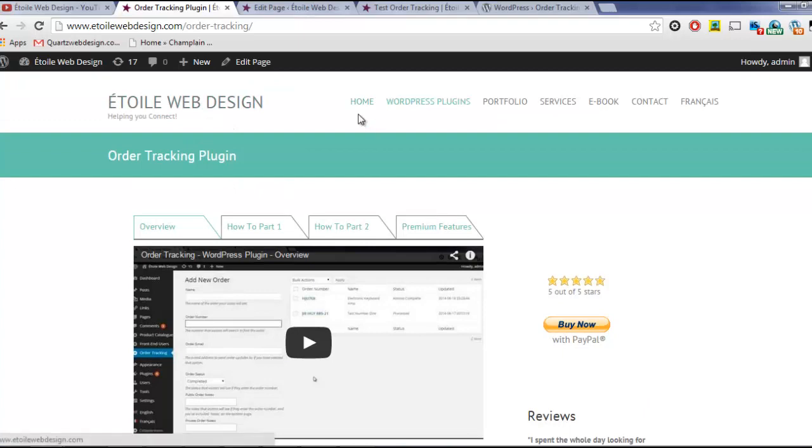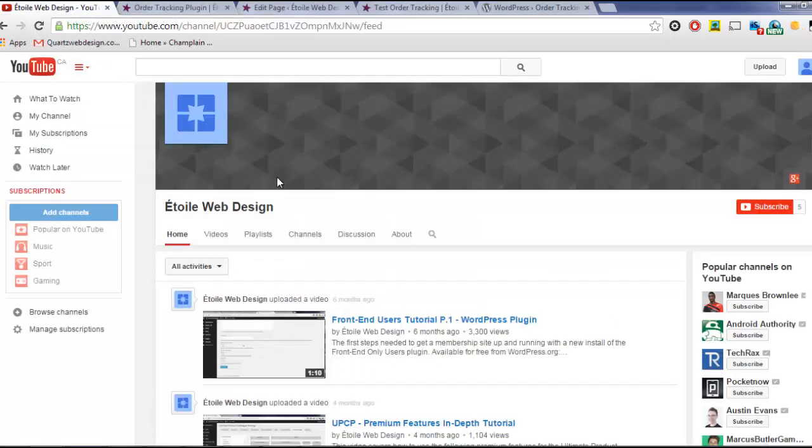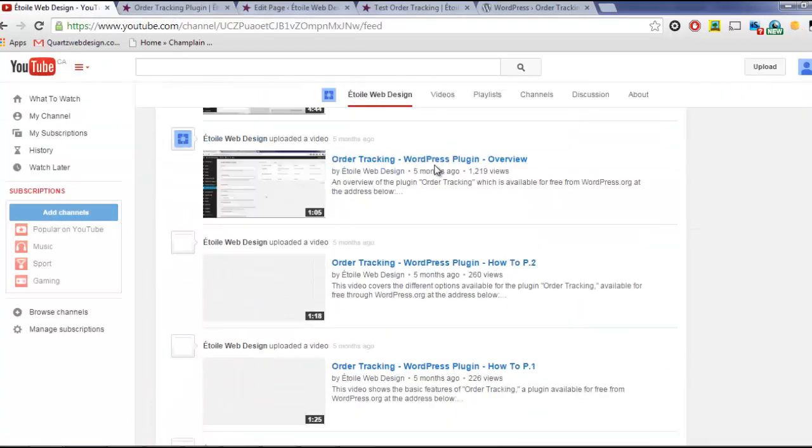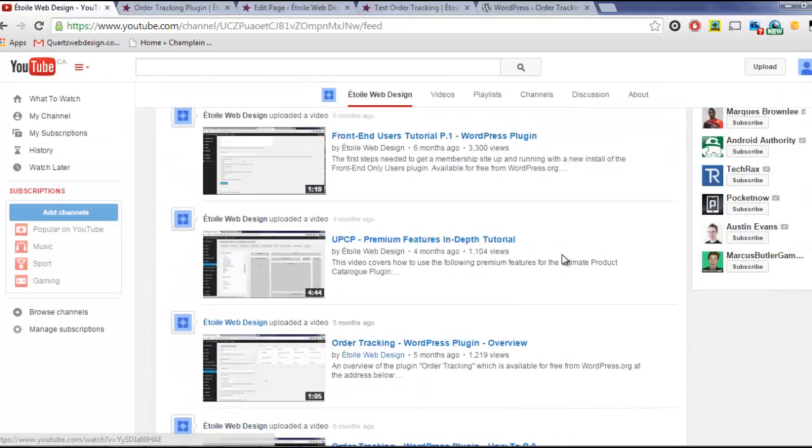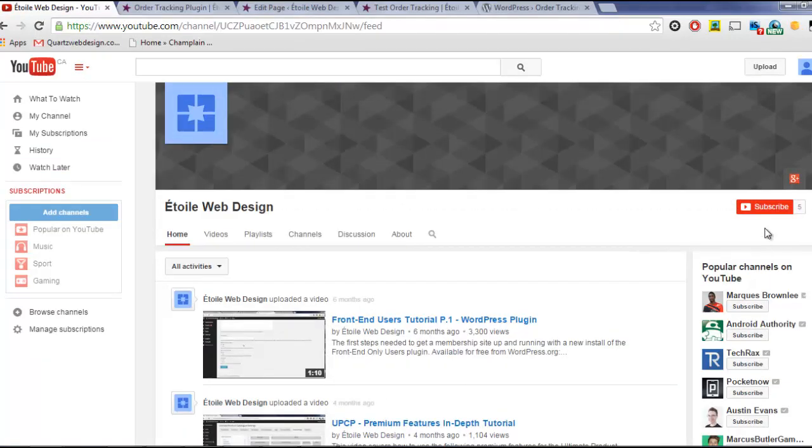If you need help getting started with the plugin, you can check out our other videos, or subscribe to our YouTube channel so that you always know when we put out new ones.